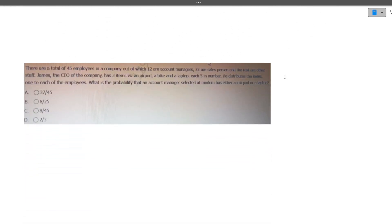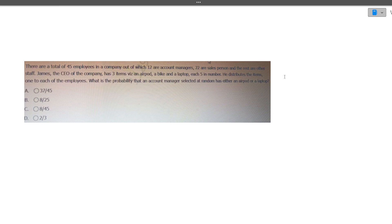The next question is a tricky one — I want you to write the answer in the comment section. There are 45 total employees: 12 account managers, 22 salespersons, and the rest are other staff. The CEO has three items — AirPod, bike, and laptop — each five in number, distributed one to each employee. What is the probability that an account manager selected at random has either an AirPod or a laptop? Write your approach in the comments.